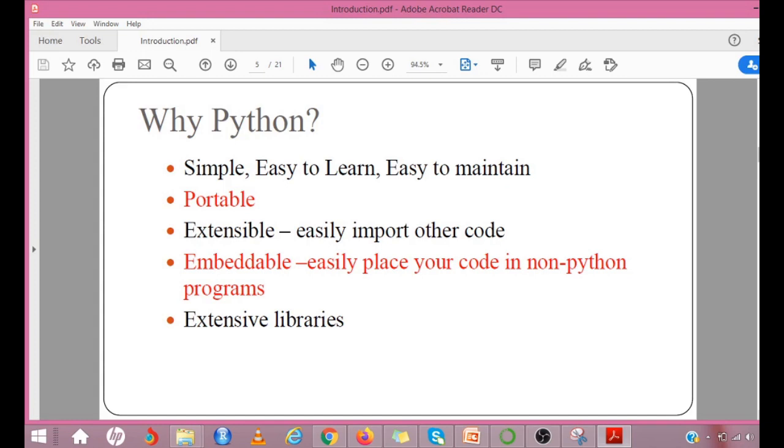It is extendable. You can add low-level modules to Python interpreter. These modules enable programmers to add or customize their tools to be more efficient. It can easily be integrated with C, C++, ActiveX, CORBA and Java. The strength of Python is the packages it supports.